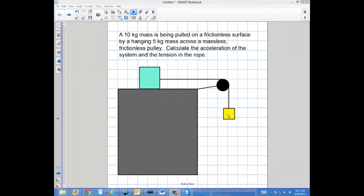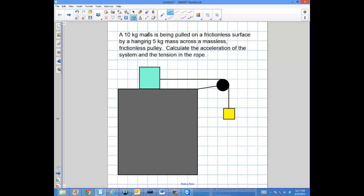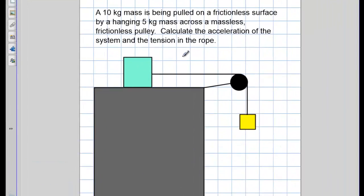In this problem we're going to begin to work with pulleys and a system that's moving across a frictionless surface and across a frictionless massless pulley. A 10 kilogram mass is being pulled across a frictionless surface by a hanging 5 kilogram mass across a massless frictionless pulley. Calculate the acceleration of the system and the tension on the rope.